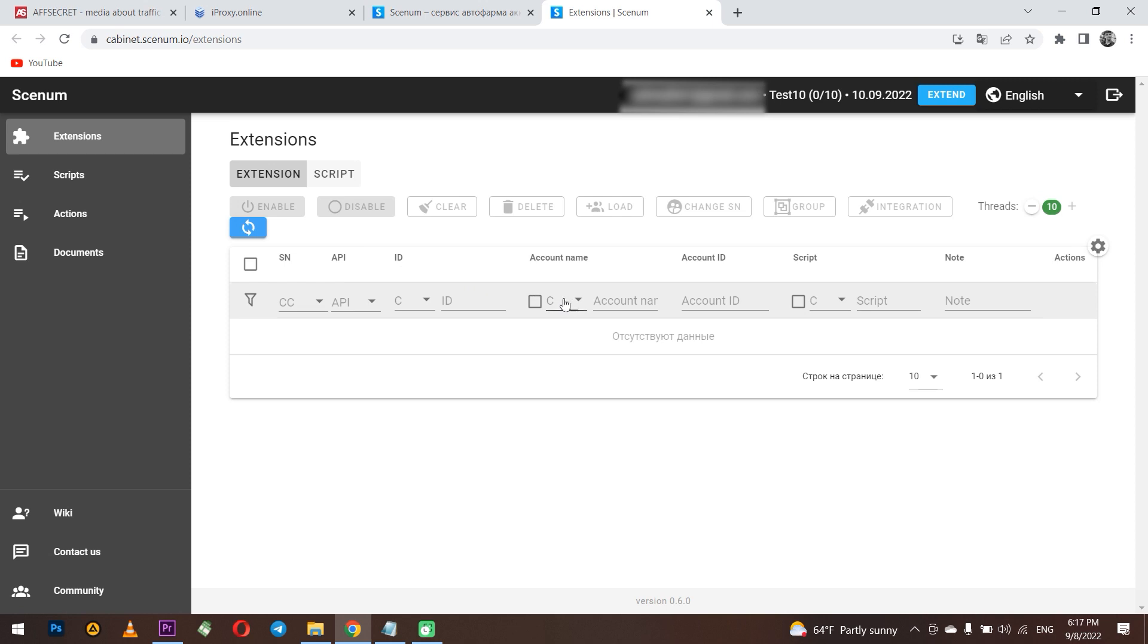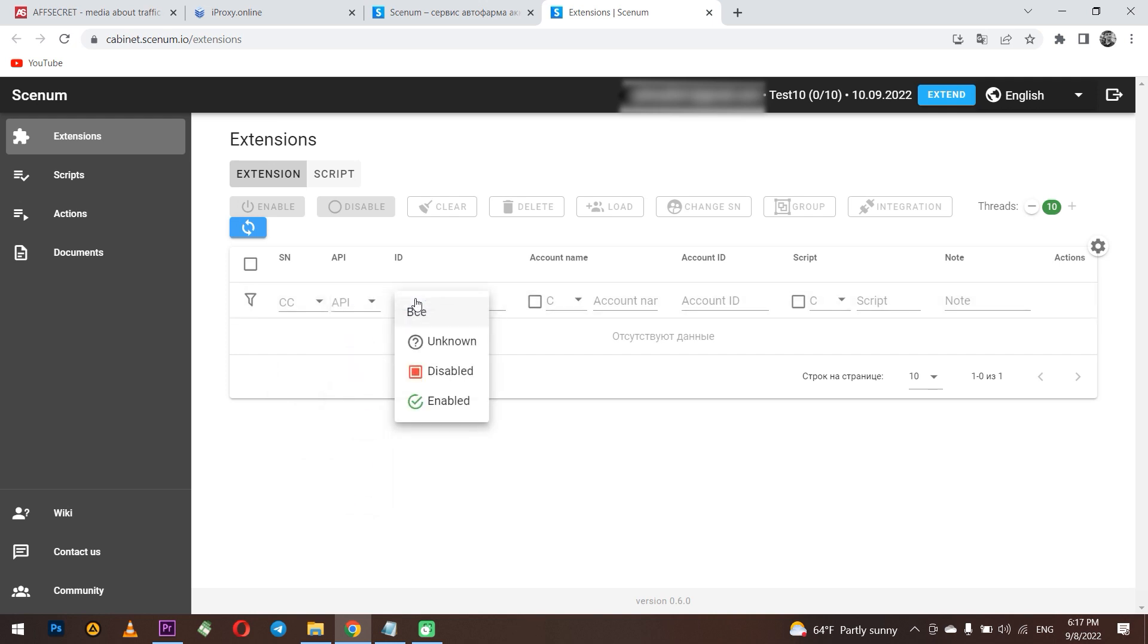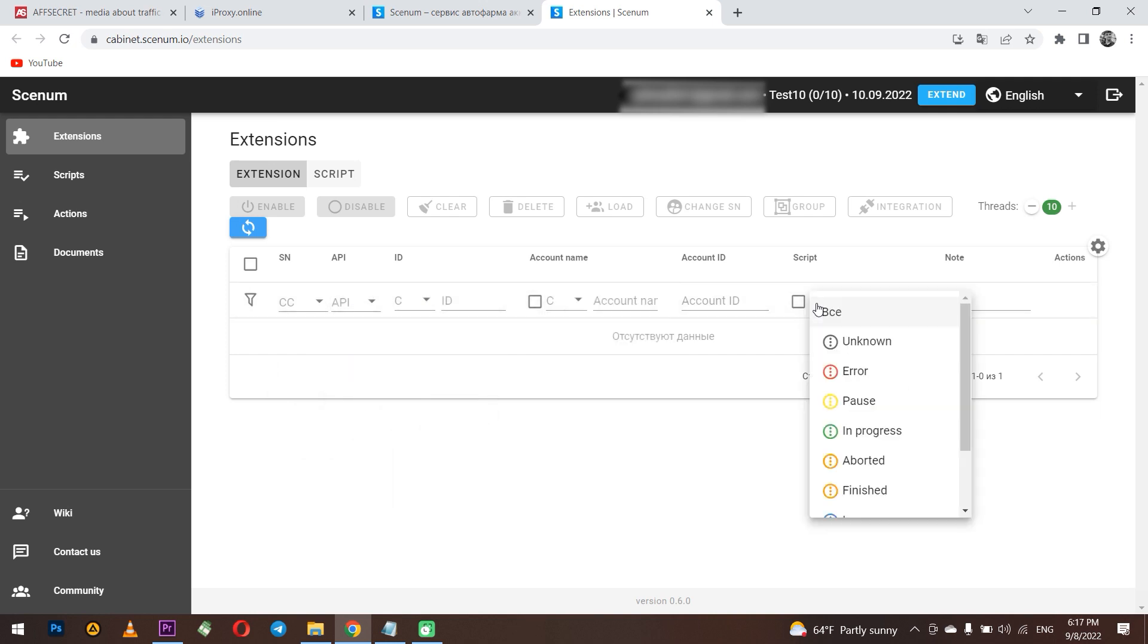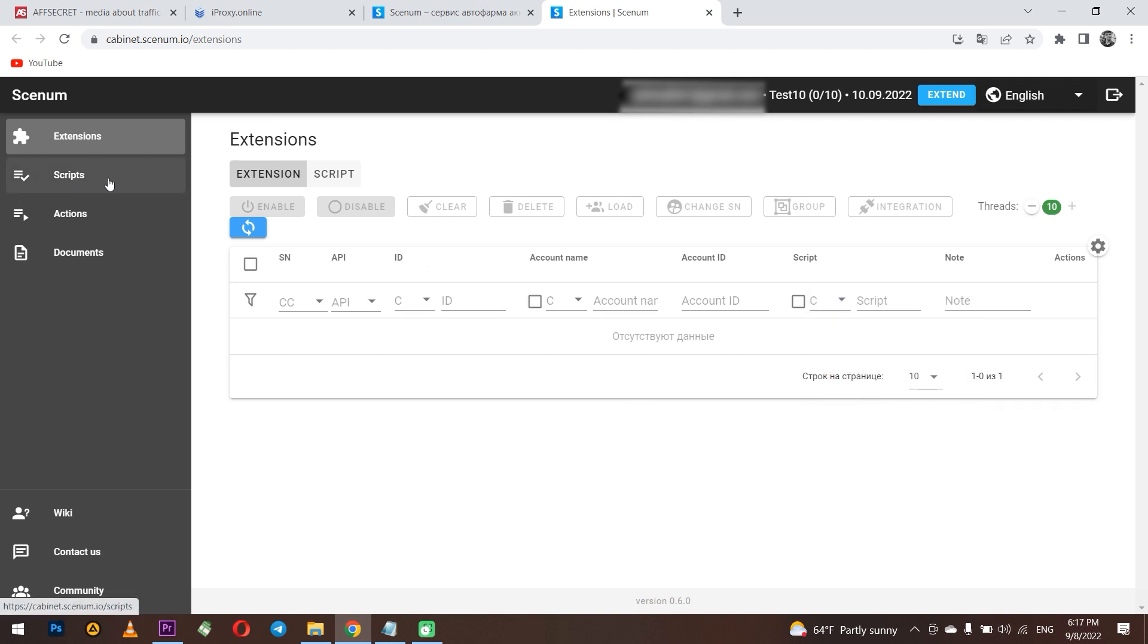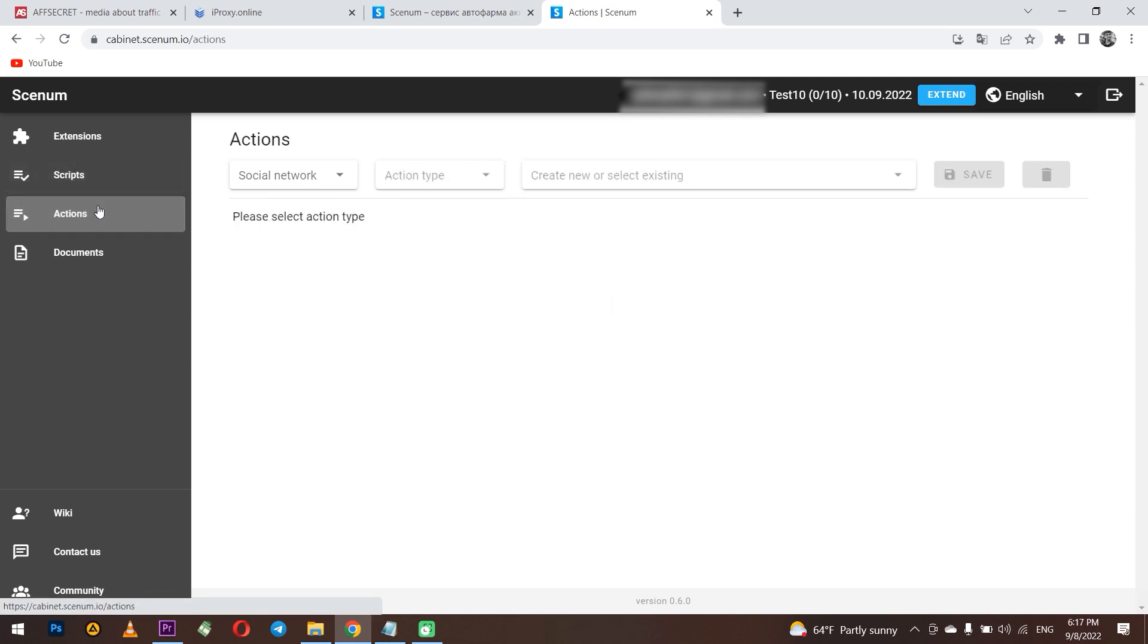Look, now the extension tab is empty. There are no extension or scripts created. I will return here later and show you what is displayed here when I create the first script. Below is the script tab. Here we can create scripts for your profiles. Below the actions tab. Here for your profile you can configure actions.